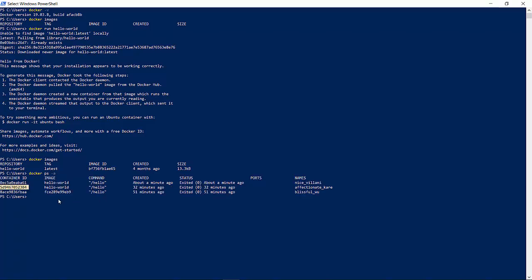If you notice the first container, it says image is hello world. There is a container ID assigned and it's created about a minute ago. This is the same container which we ran using Docker run hello world. Ignore the couple of more containers which I ran earlier. But the first one is something which we have just created. So we have a running container now in our local Docker.